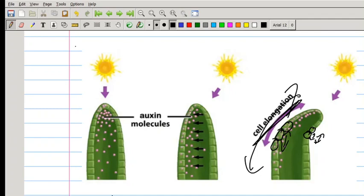If the cells on this side are longer and on this side are shorter, you can see that the stem is going to bend towards the light. That happens because auxins don't like light — they move away from the side that has the most light and cause elongation on the side that has less light.